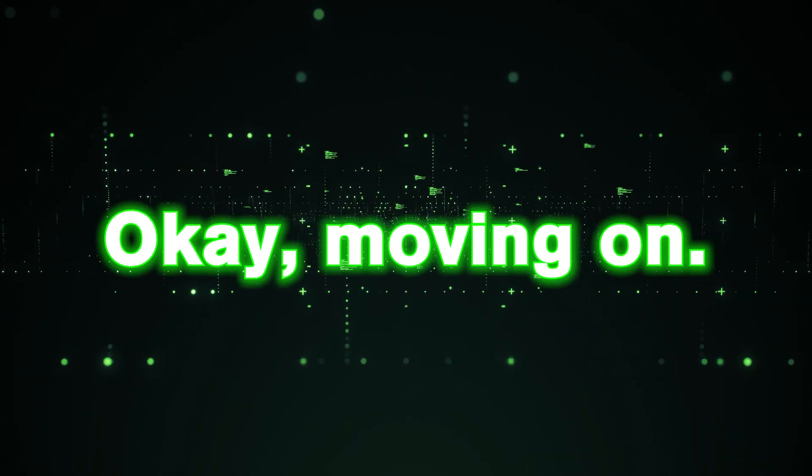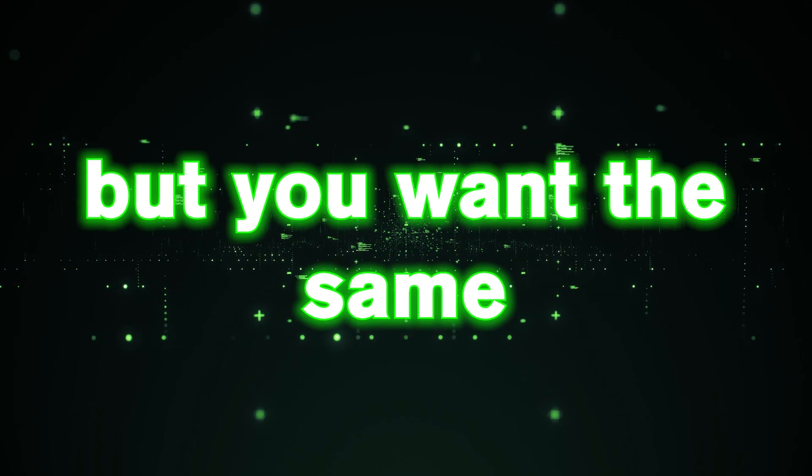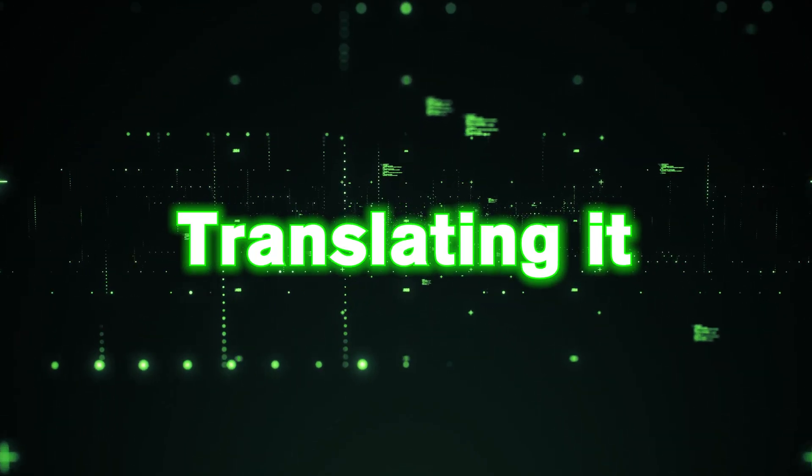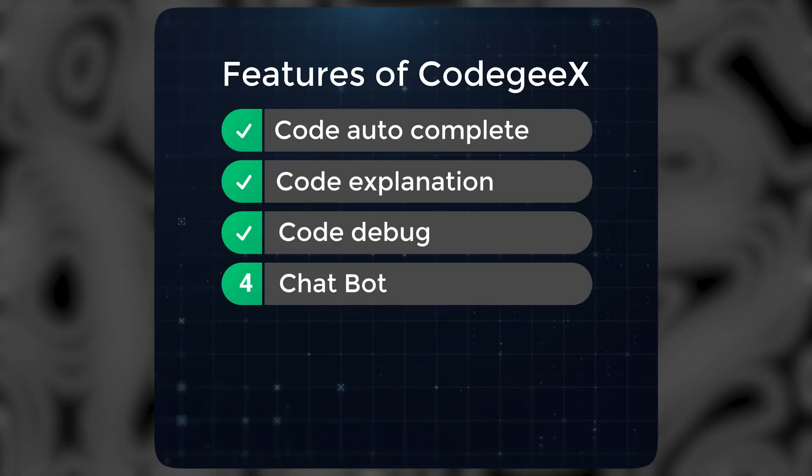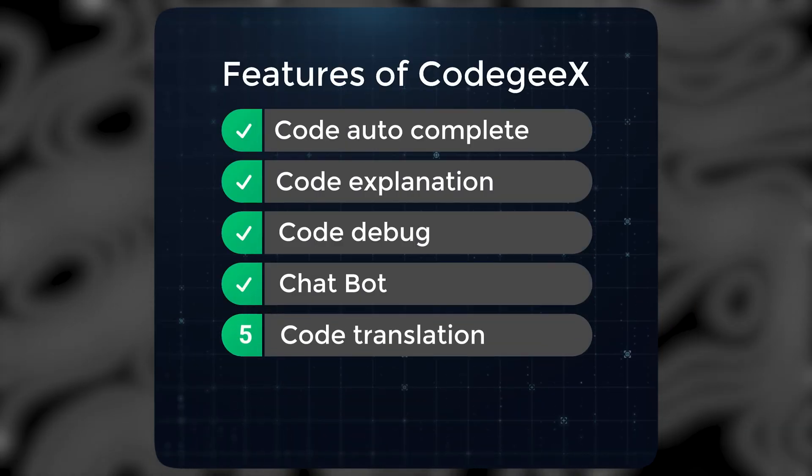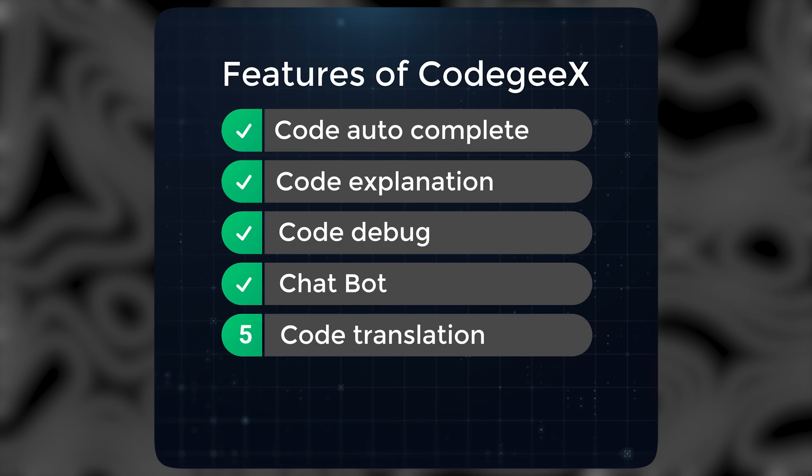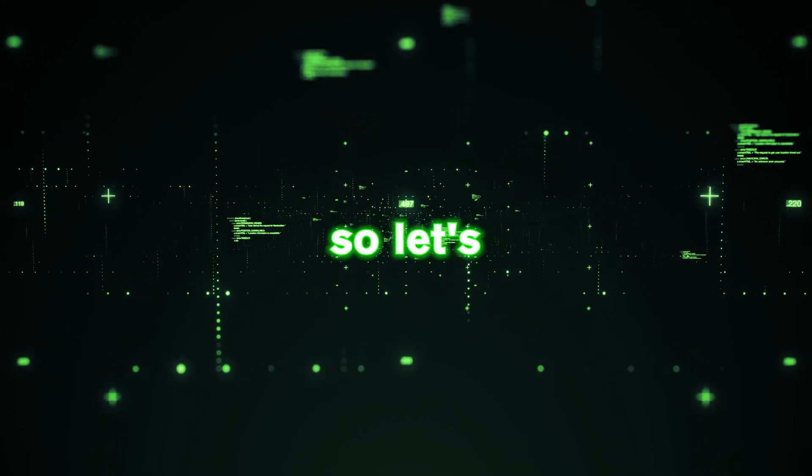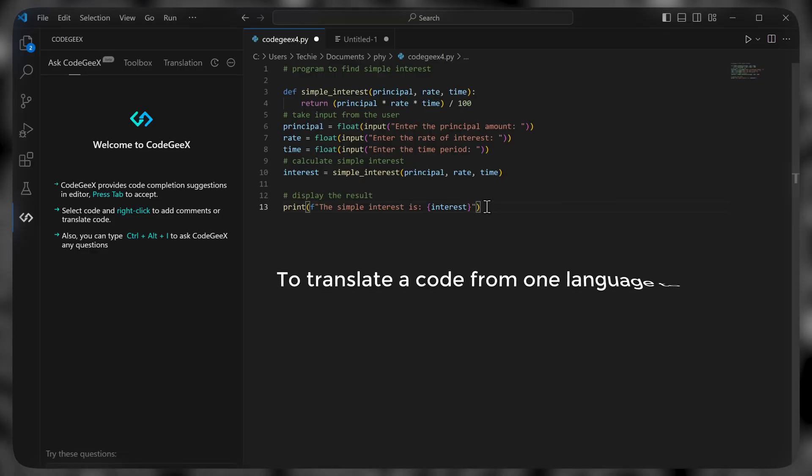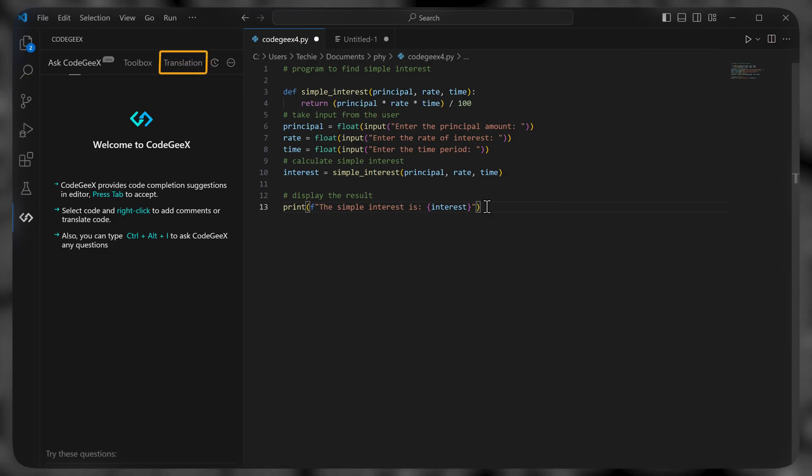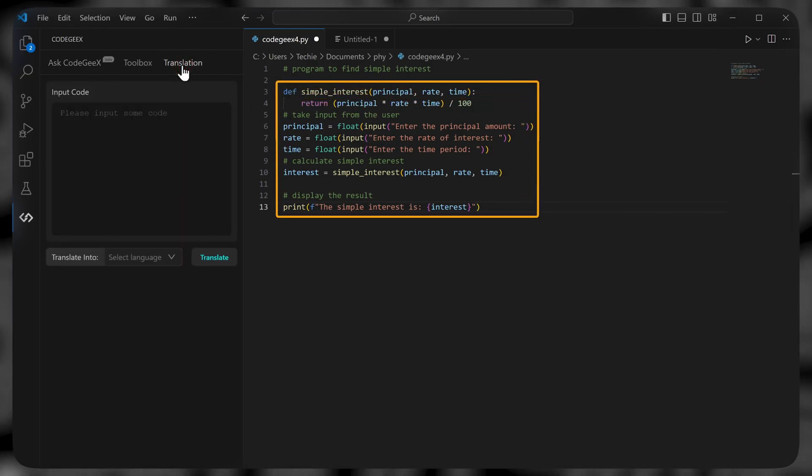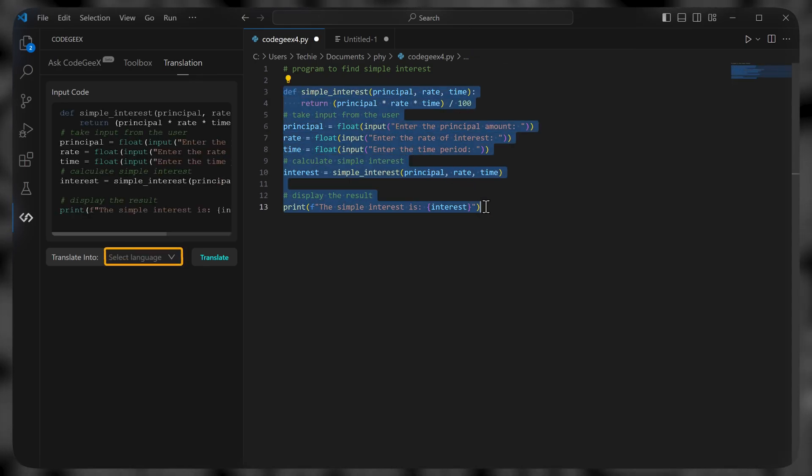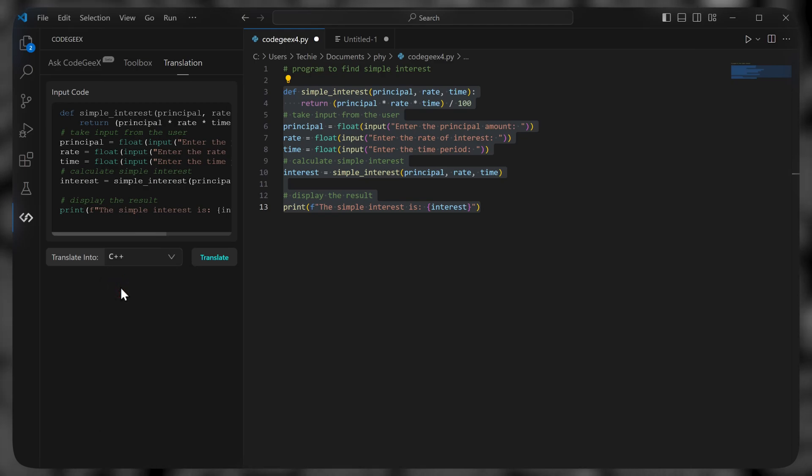Okay, moving on. Let's say you have a code in Java, but you want the same code in C++. Translating it manually will take a lot of time. That is where the next feature comes in, which is code translation. This feature helps you translate code from one language to another. So let's see how it works. So to translate a code from one language to another, go to translation here. Now select the code you want to translate. Click here and select the language you want. Then click on translate.